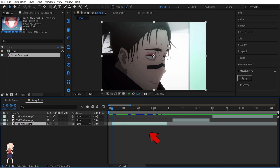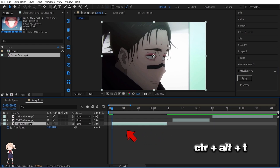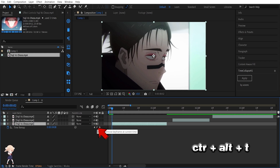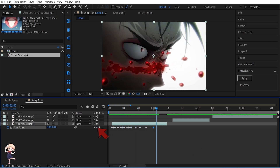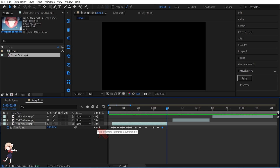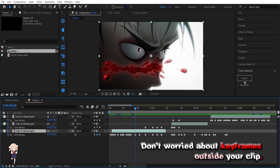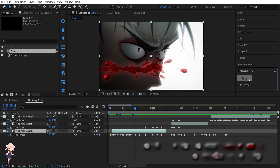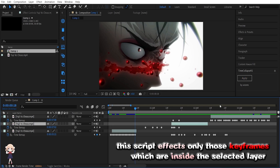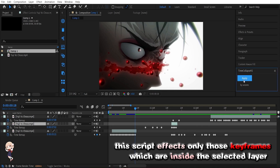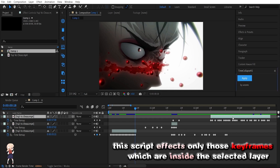To use the script, reveal your time remapping keyframes with Ctrl plus Alt plus T. Click the stop icon at each moving frame — it's that simple. Worried about keyframes outside your clip? No sweat. This script works exclusively within the selected region of your layer, providing a one-click solution.